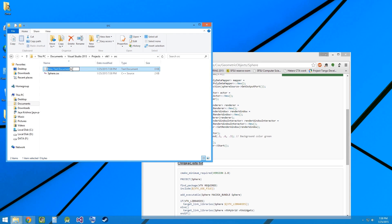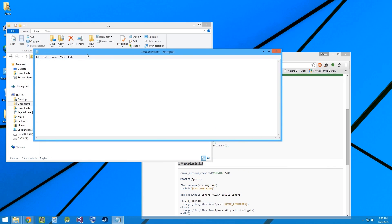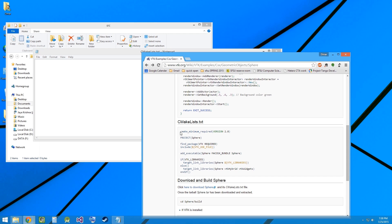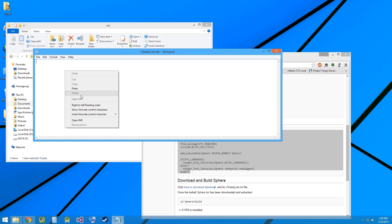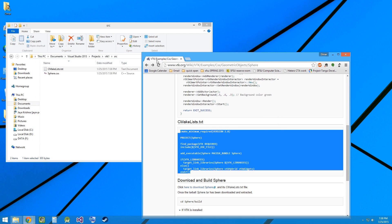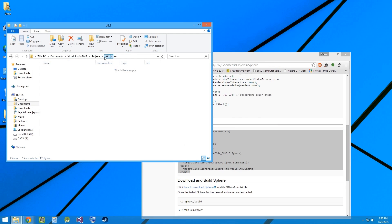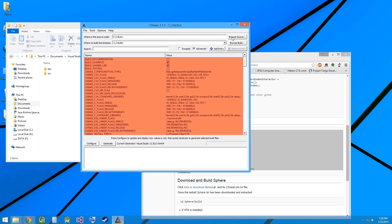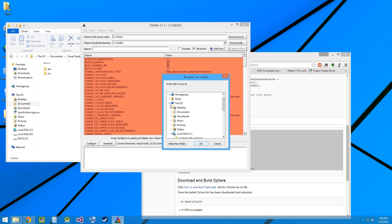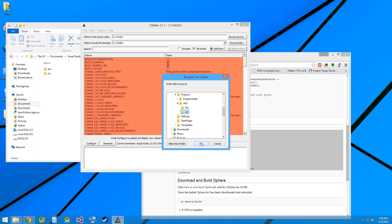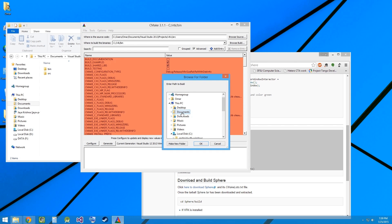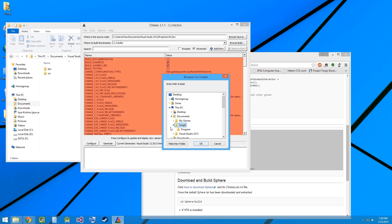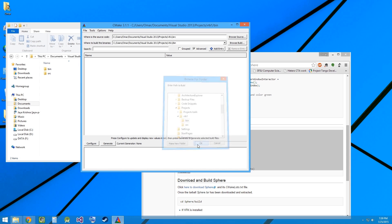Let's name the file and then paste the code. Let's go ahead and open CMake again. Let's find the source, Documents, Visual Studio, Projects, VTK1, Source and the bin directory, Documents, Visual Studio, Projects, VTK1, Bin.